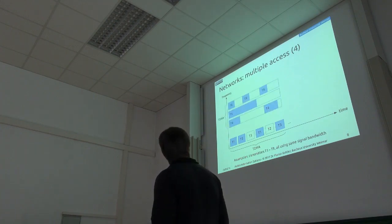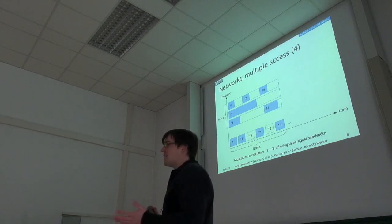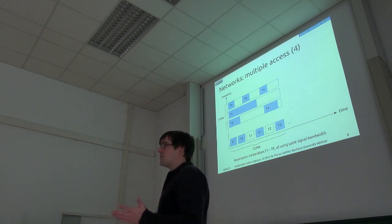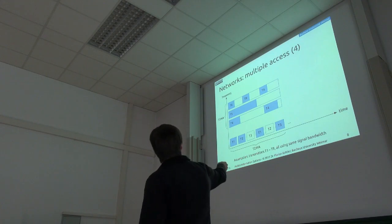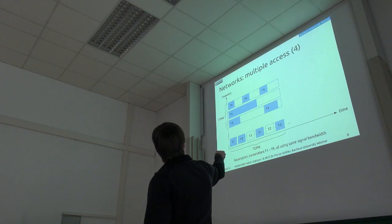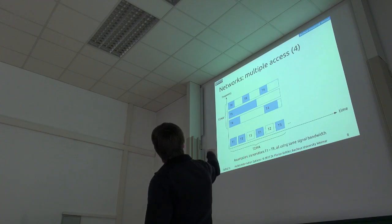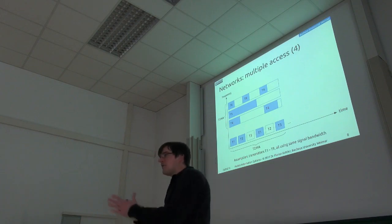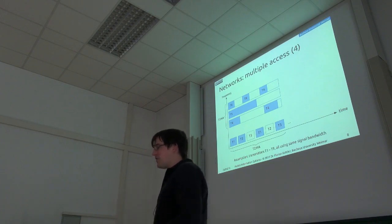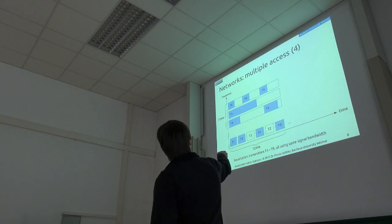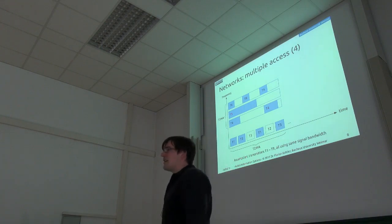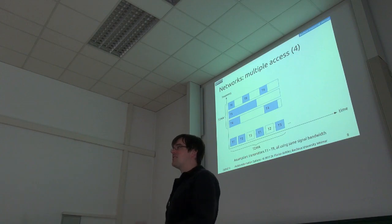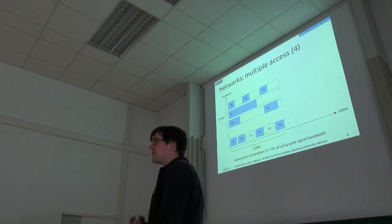So for frequency division multiple access, similar approach. You have different transmitters. Each one is assigned one single frequency band. And as you can see, the bandwidth you actually need for that to work is larger. But on the other hand, you can get more simultaneous transmissions at the same time because they don't interfere with each other.